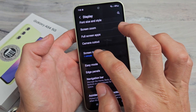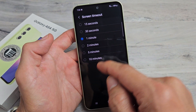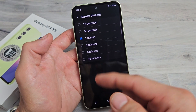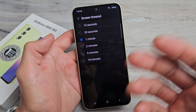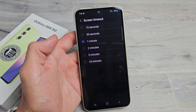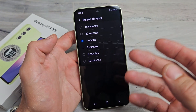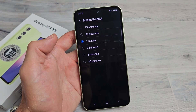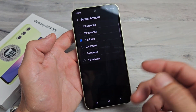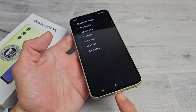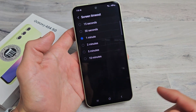If you want to set this to Never, you can do that, but you have to go into USB debugging mode, select Keep Screen On, and you also have to have the phone plugged in.